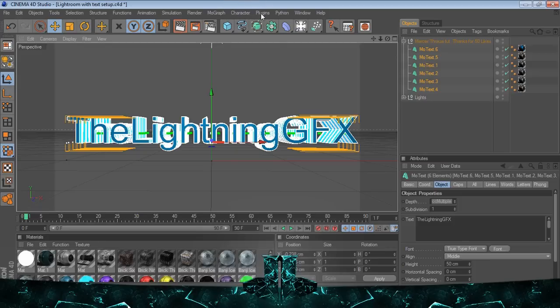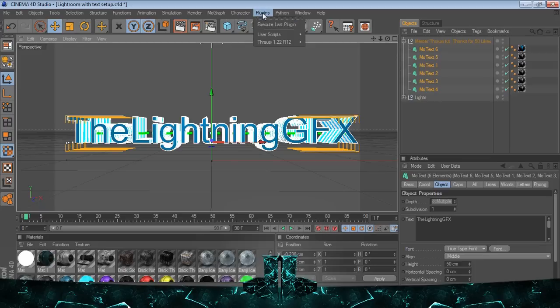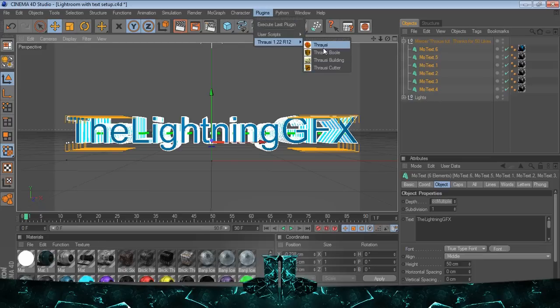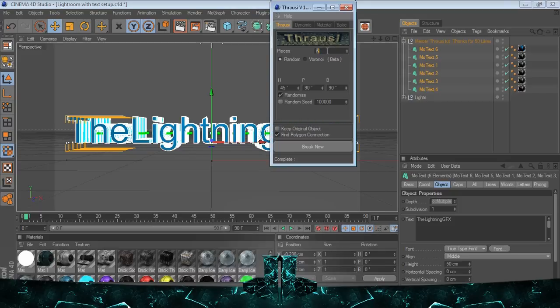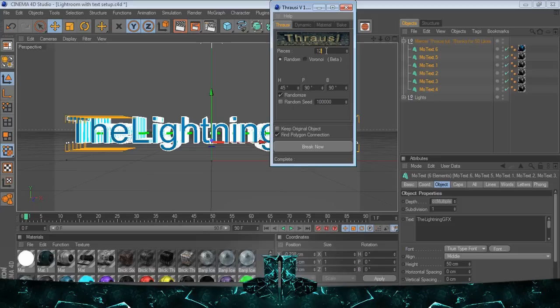Basically I go to plugins, Thru LC. You would think you would go there, but actually just go to Thru LC. I would put in a number of pieces between like, if I'm lazy maybe 5, but I would usually do 10 or 20.